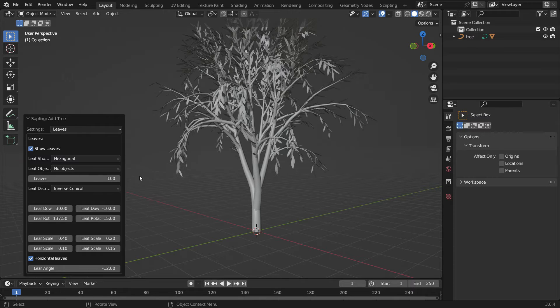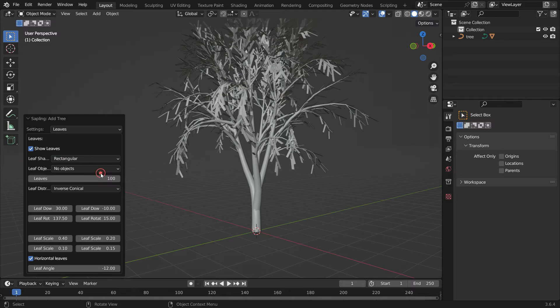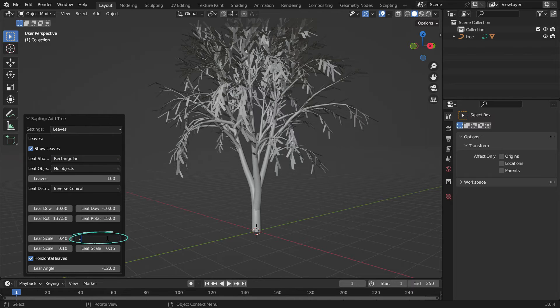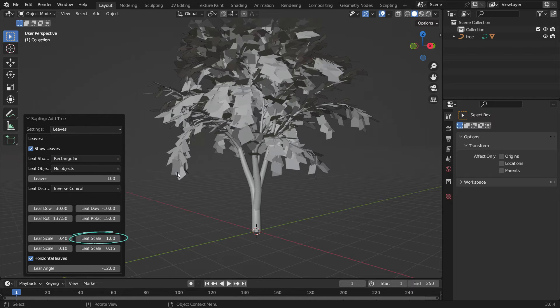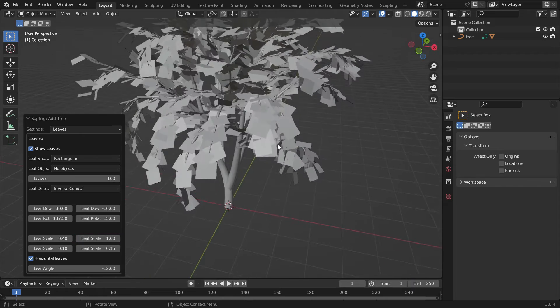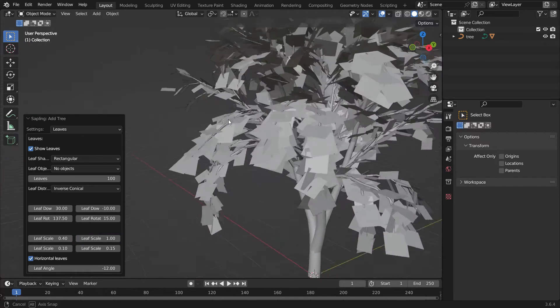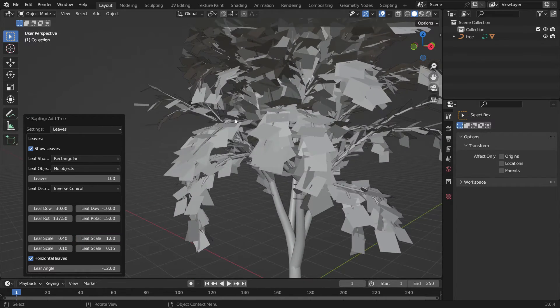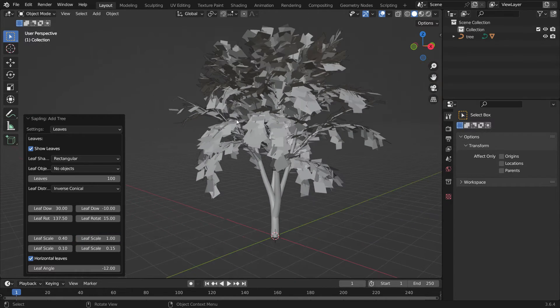Switch the Leaf shape from Hexagonal to Rectangular. Set the Leaf Scale value to 1 so we can have a square shape. We're going to add Image Texture in PNG format for leaves.